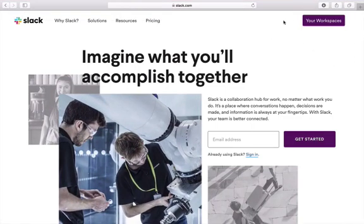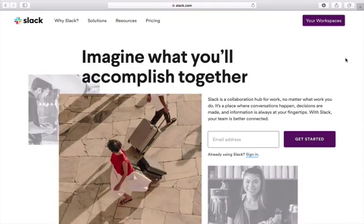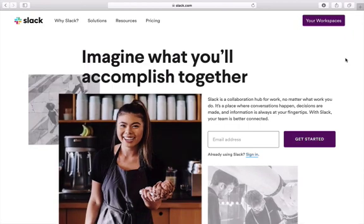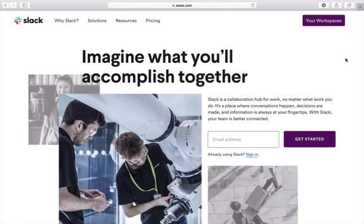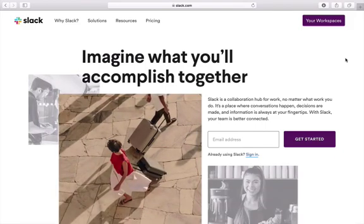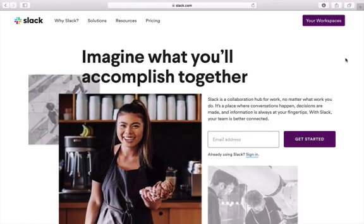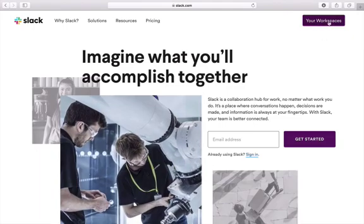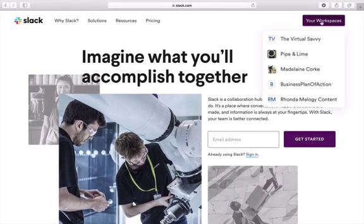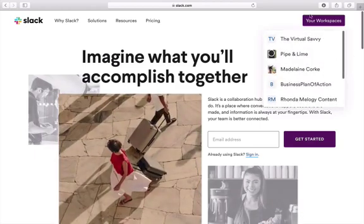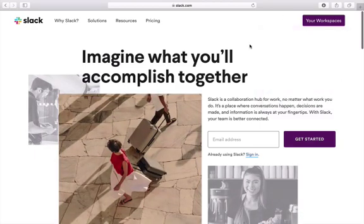Your workspaces, which you'll find in the upper right-hand corner, are all of the workspaces that you are involved with. I recommend that if you have individual clients, you create a workspace for each client — just for privacy purposes. If you also have a team, you'll want to create a workspace for them. To see all of those workspaces, you can click this purple button here and get the dropdown menu.